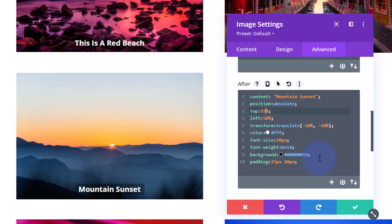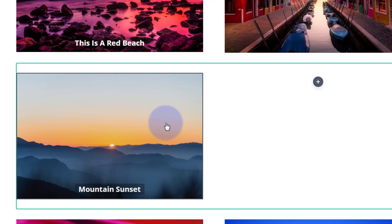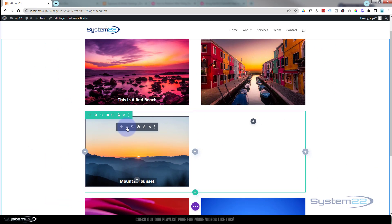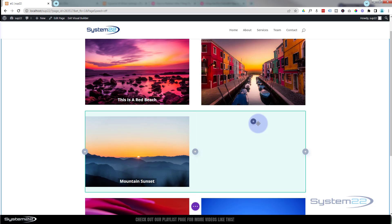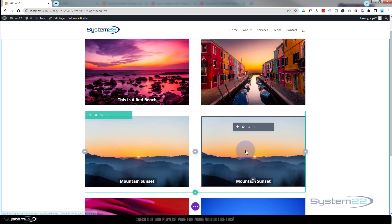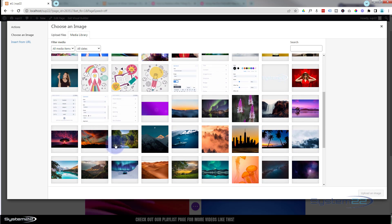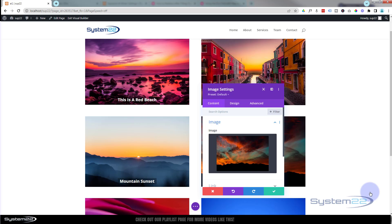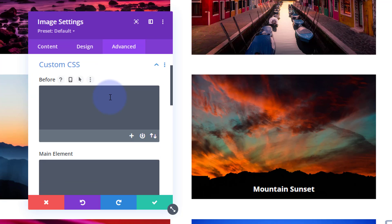Once you've done one image, you can copy and paste the code onto any of your other images. I'll demonstrate that in a moment. We can also do the same thing with a hover effect so the text only appears when you hover over it. I'm going to duplicate this module and drag it over. Then go into the duplicate and swap out the image.